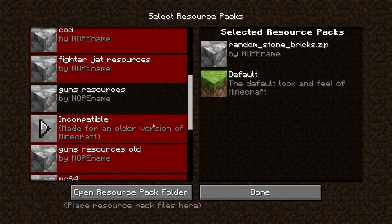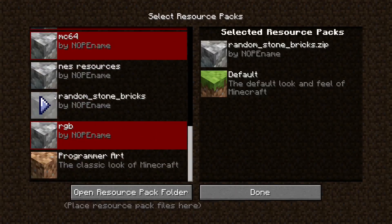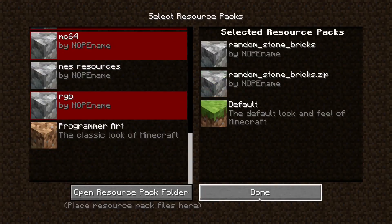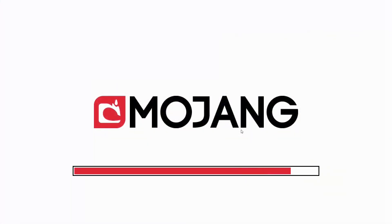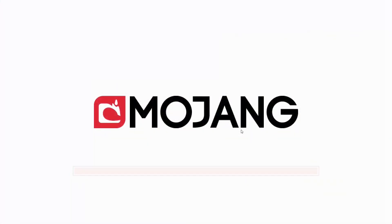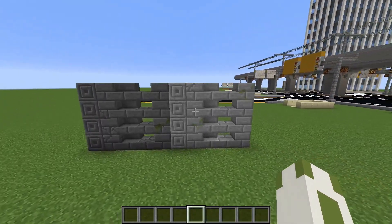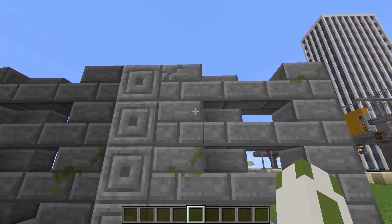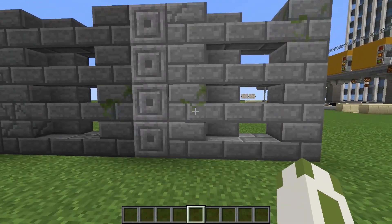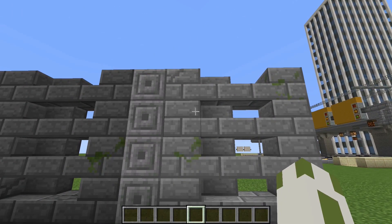Let me show you. So yeah, these are stone blocks.